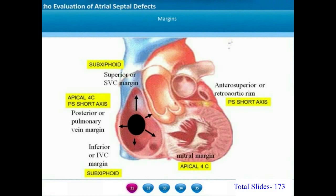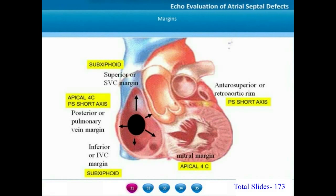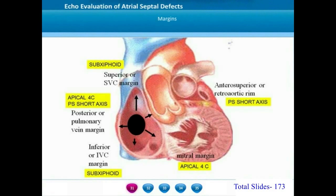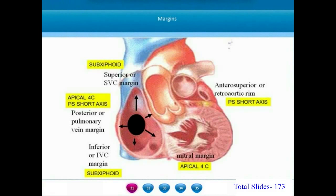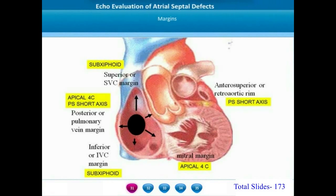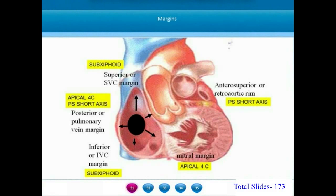Having gone through the apical view, the parasternal short axis view, and the subxiphoid view, we can identify different margins in different views. From the apical four-chamber view we see the antero-inferior mitral margin and diagonally opposite the postero-superior margin. From the parasternal short axis we see the antero-superior retro-aortic margin and the diagonally opposite postero-inferior margin. From the subxiphoid sagittal view we see the superior SVC margin and the inferior IVC margin. On the subxiphoid coronal plane we view the anterior and posterior margins.